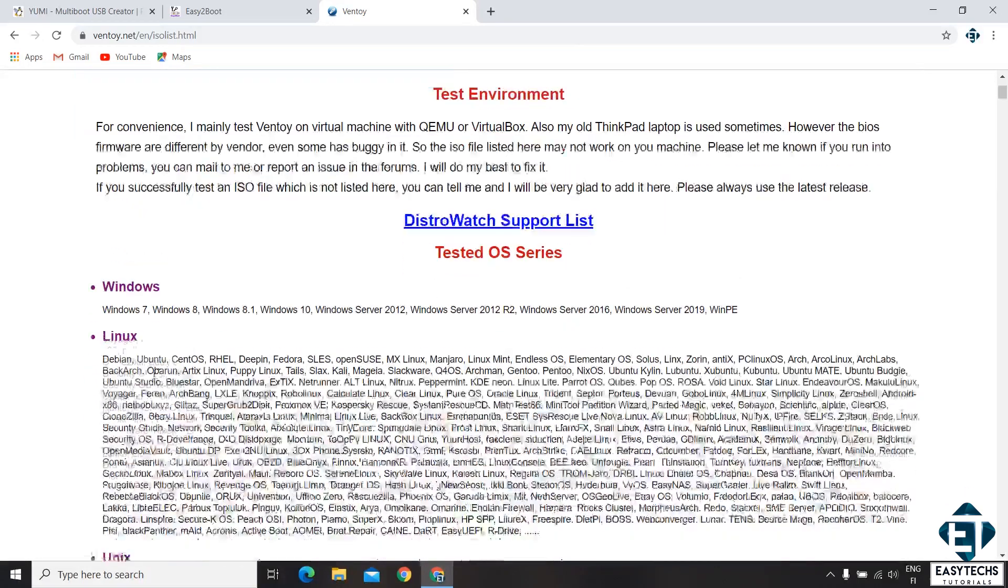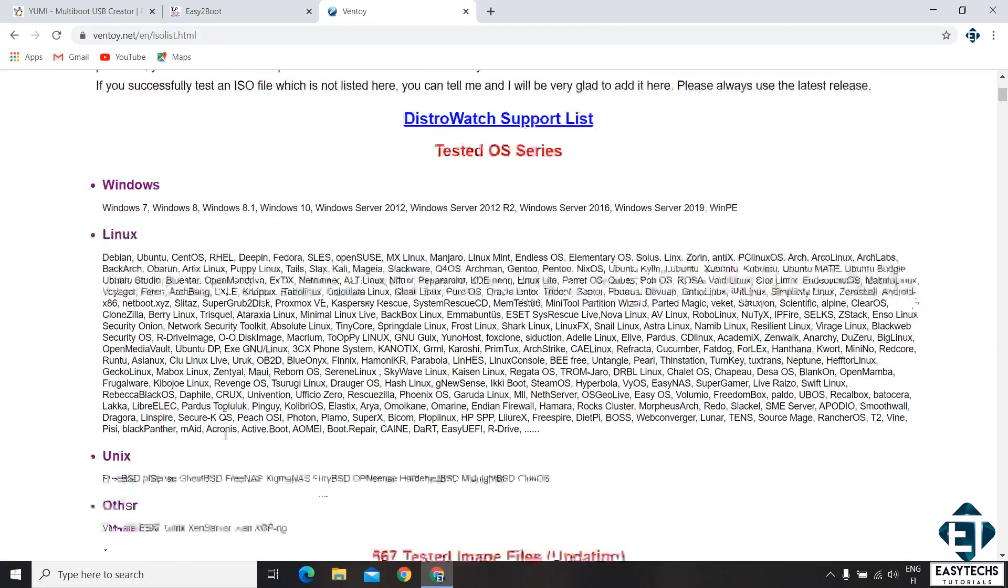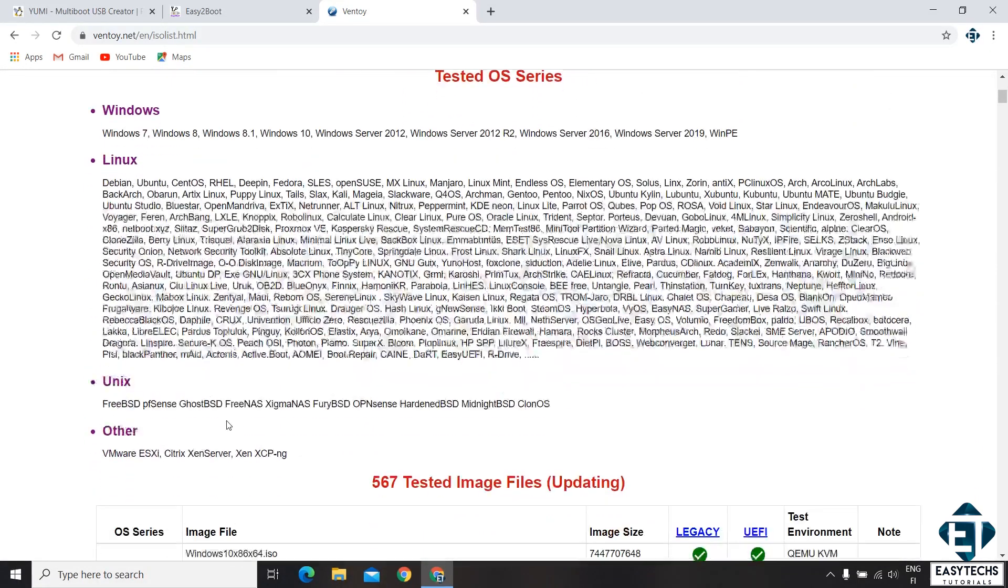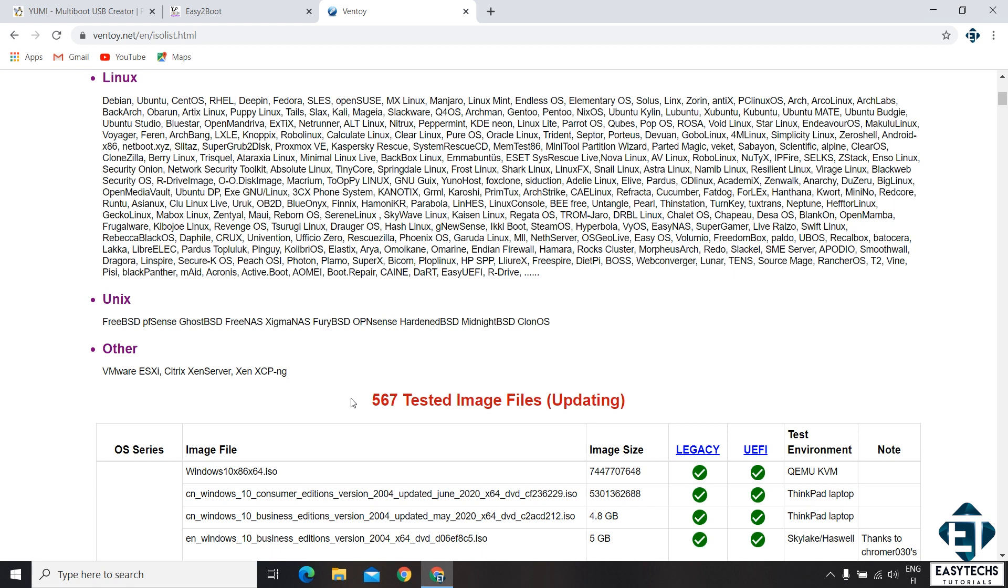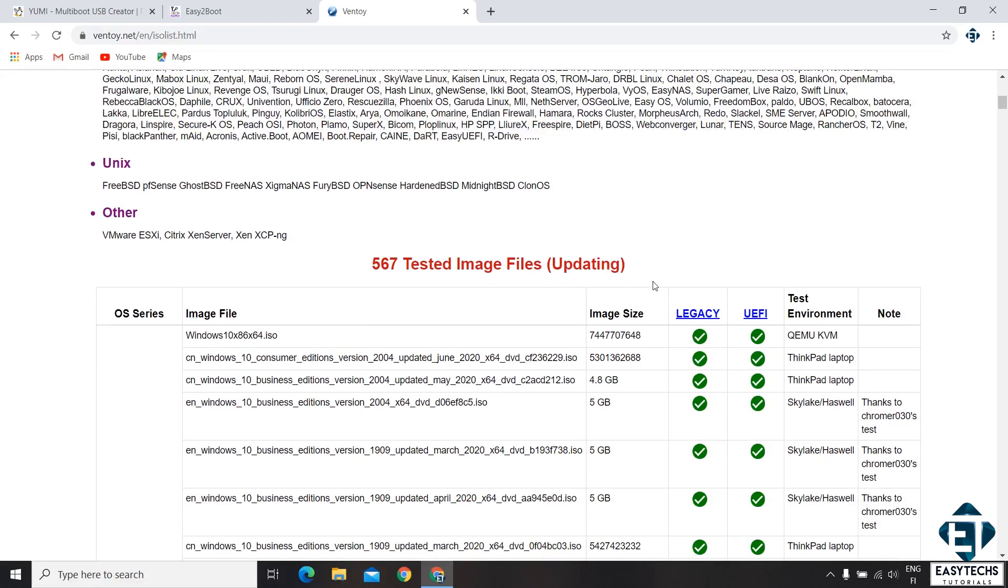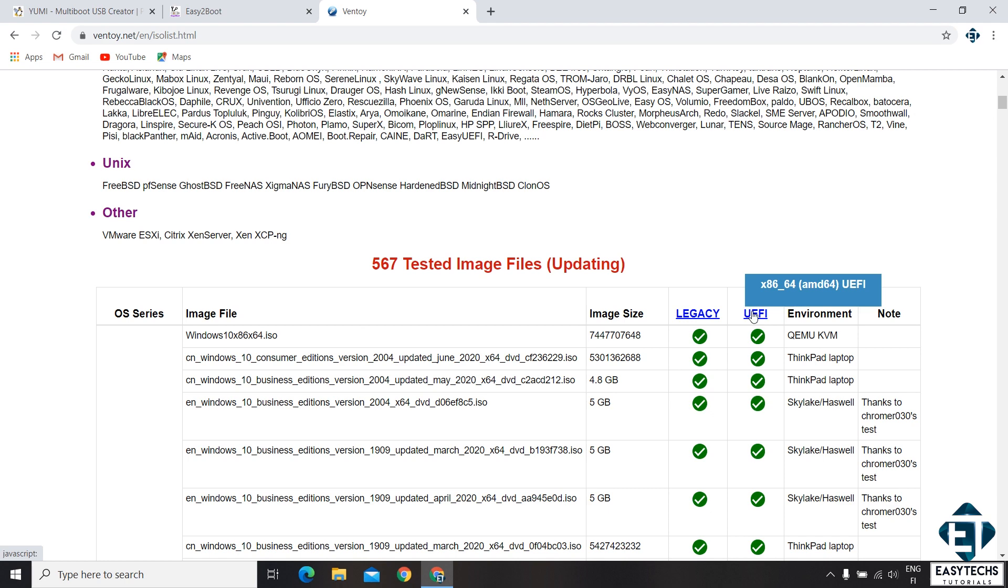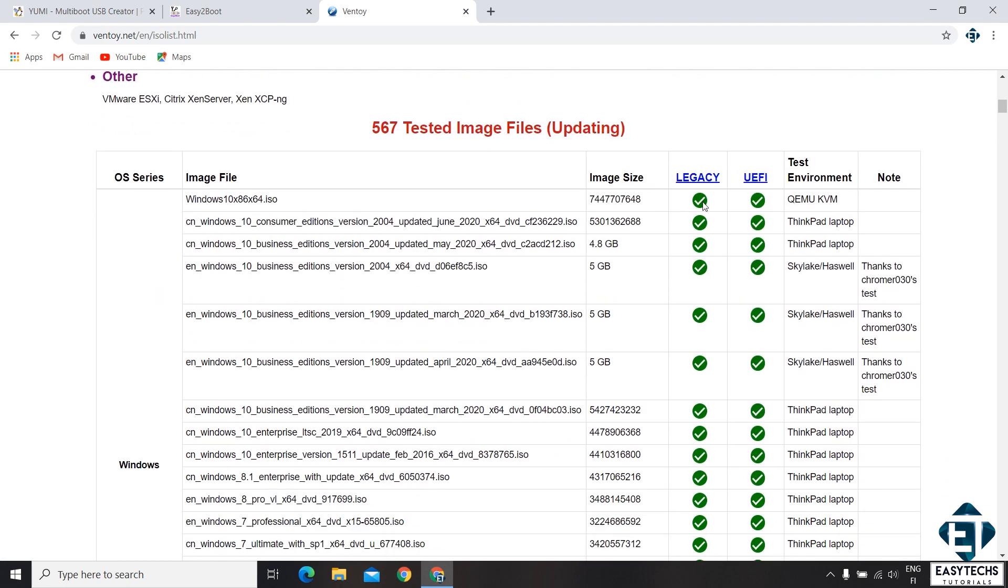You have Windows, you have Linux, you have Unix and others. So the actual number at the time of making this video is 567. Of course this should be going higher over time. Another piece of information here is the supported booting methods. Here you have the legacy and the UEFI methods. And as you can see, most of the OS distributions are supported by both methods.